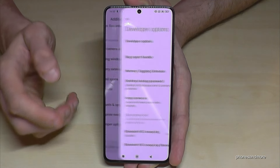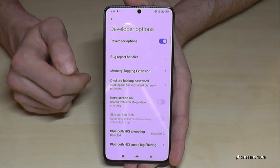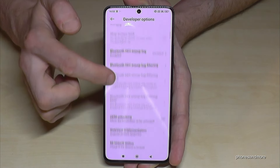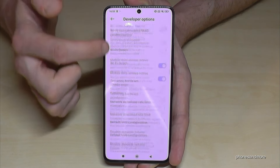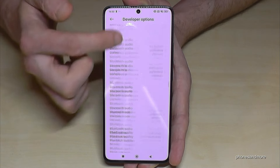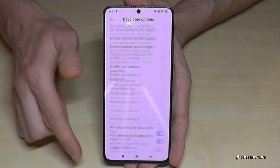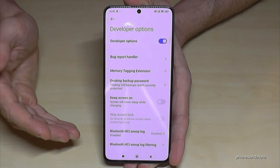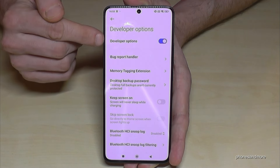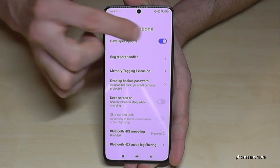Now you can do the stuff you wanted to do — like enabling the stay awake mode, USB debugging, and so much more. And if you're done with what you wanted to do, you can also disable the developer options here at the top, like that.